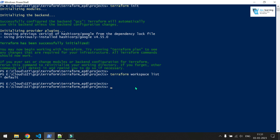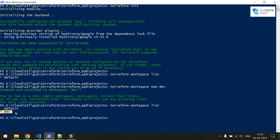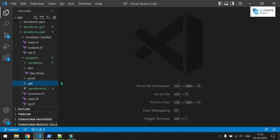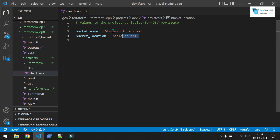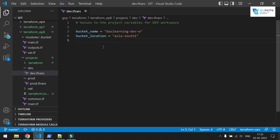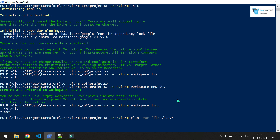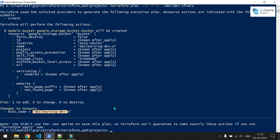Now let me create a workspace for dev. To create a new workspace, the command is `terraform workspace new` followed by a name — I'm giving it 'dev'. Dev has been created. If I run list again, dev is selected with a star mark and default is still there. If I run `terraform plan` and pass a variable file, I have created three different folders inside the same directory where my Terraform codes are located. In the dev folder I'm passing bucket name and bucket location with a unique name for dev.